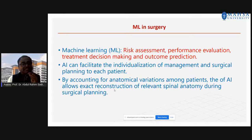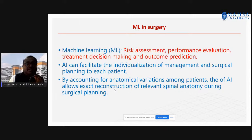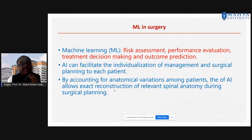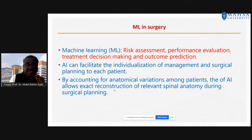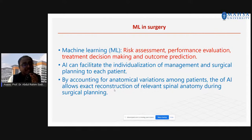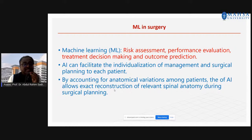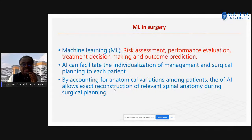Risk assessment, performance evaluation, treatment decision making and outcome predictions — we can develop models for these applications in surgery. Individual management and surgical planning for each patient is a pre-surgical procedure where AI models can be used. Anatomical variations can also be extracted and reconstructed — for example, reconstruction of spinal anatomy for spinal surgery.